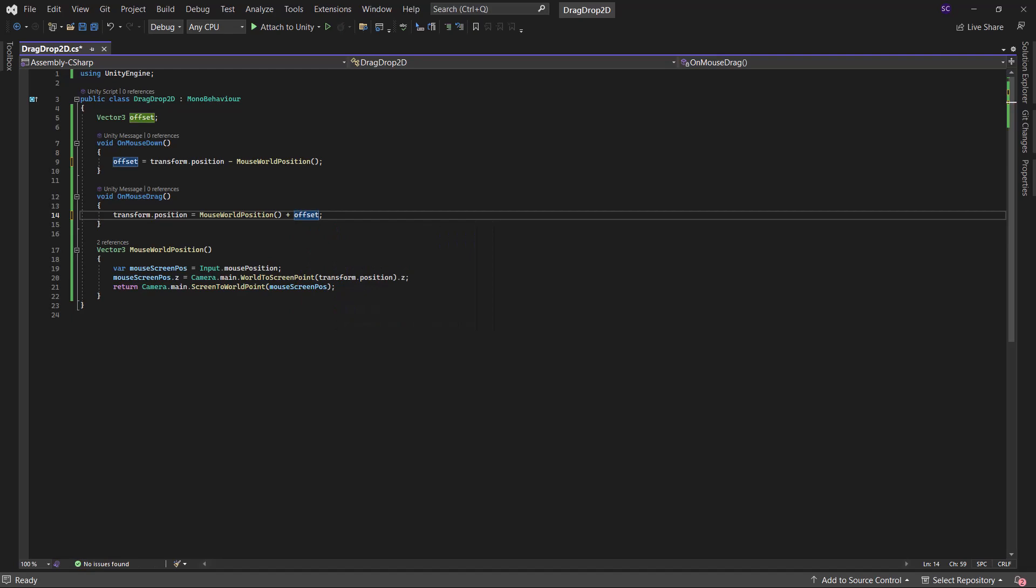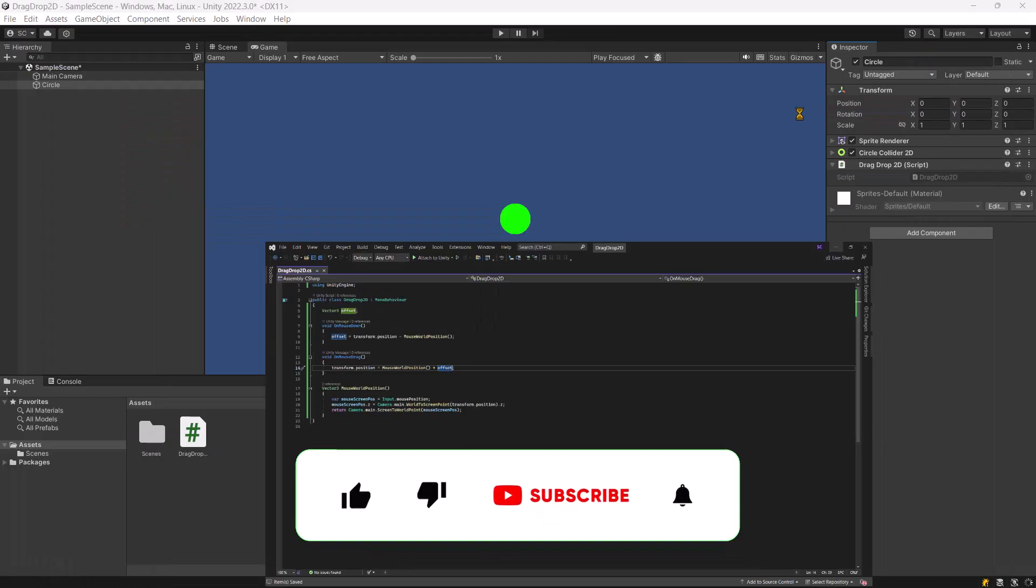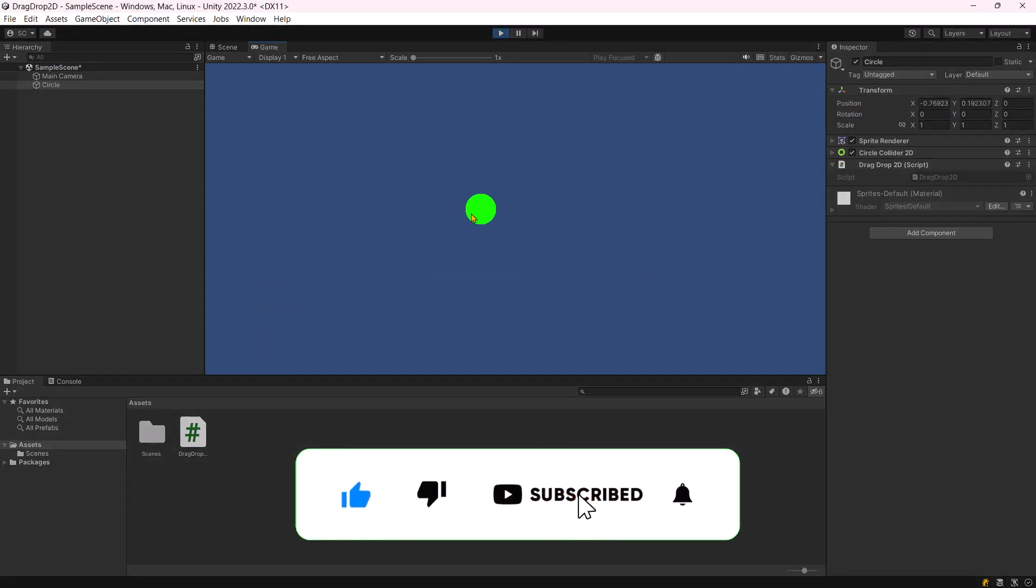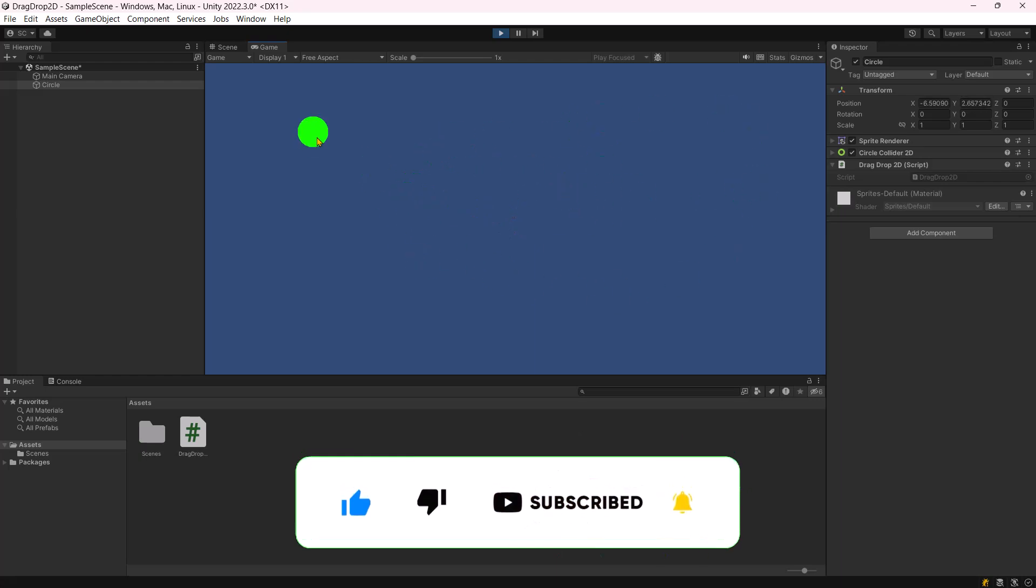With the dragging aspect complete, let's return to Unity. Press play and you will now be able to drag the circle around.